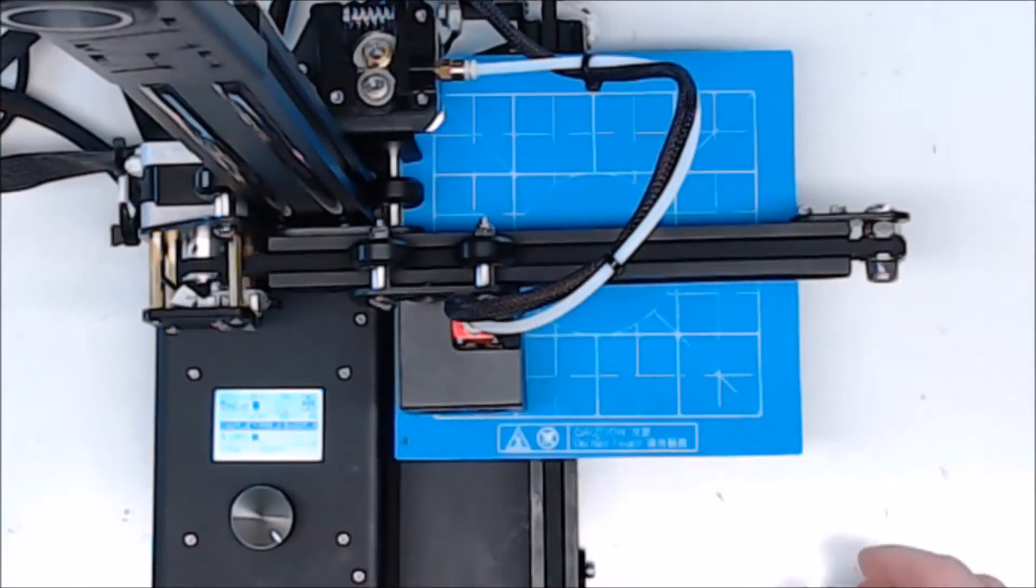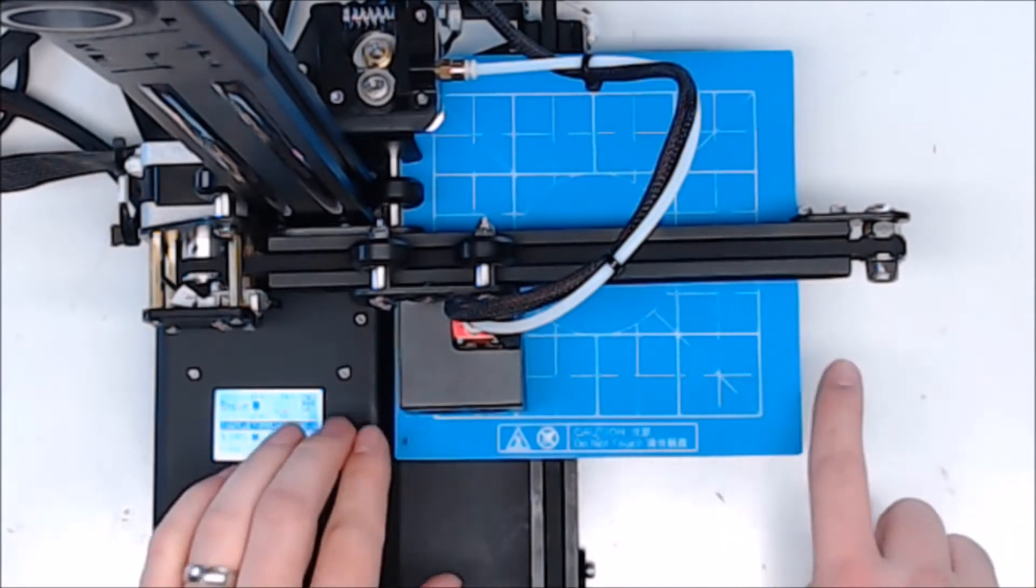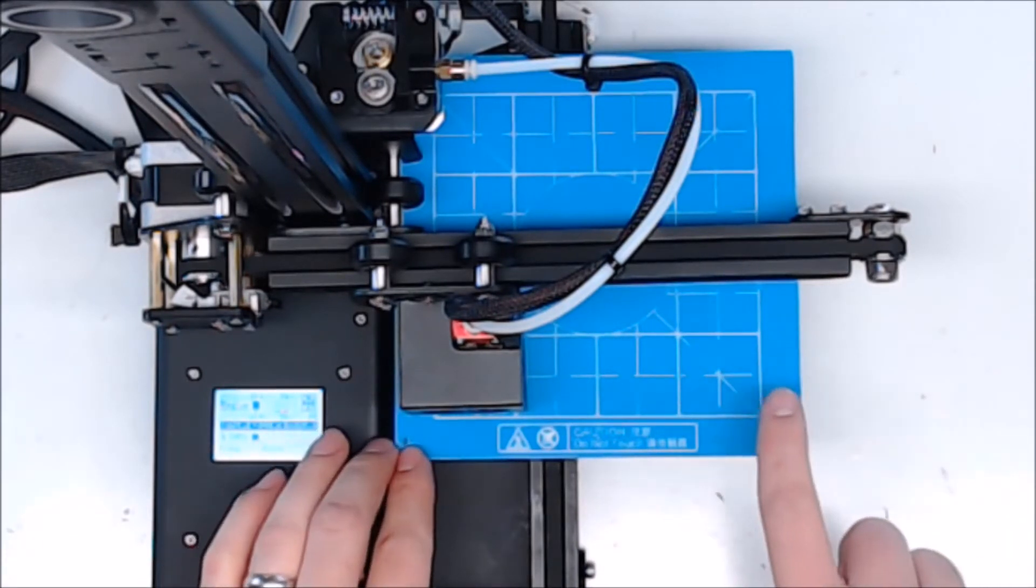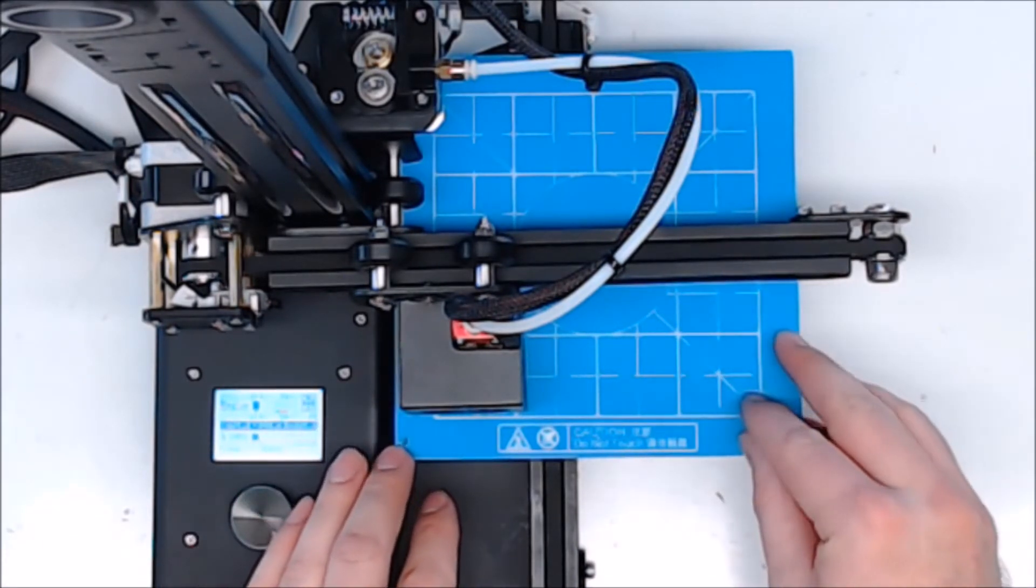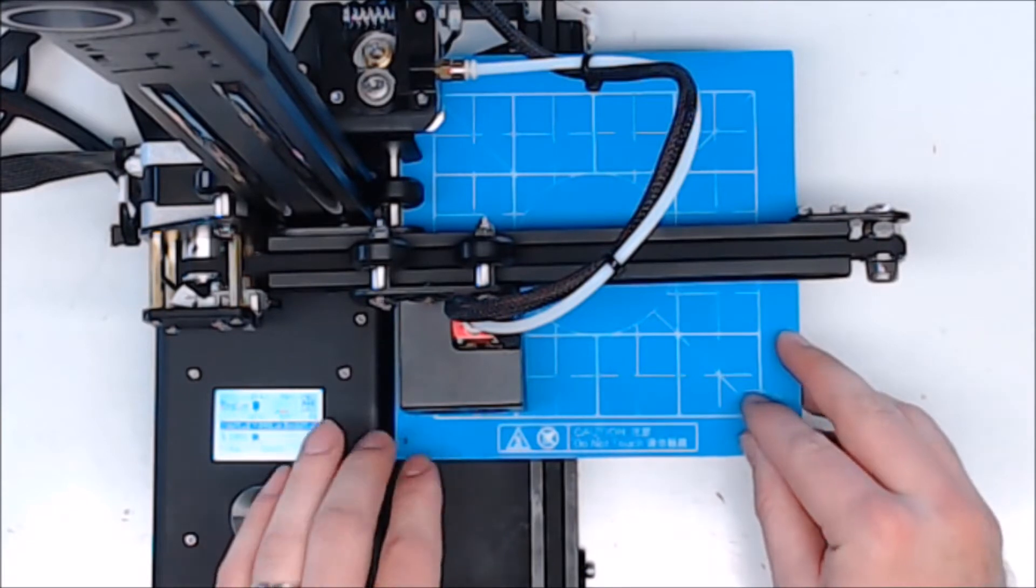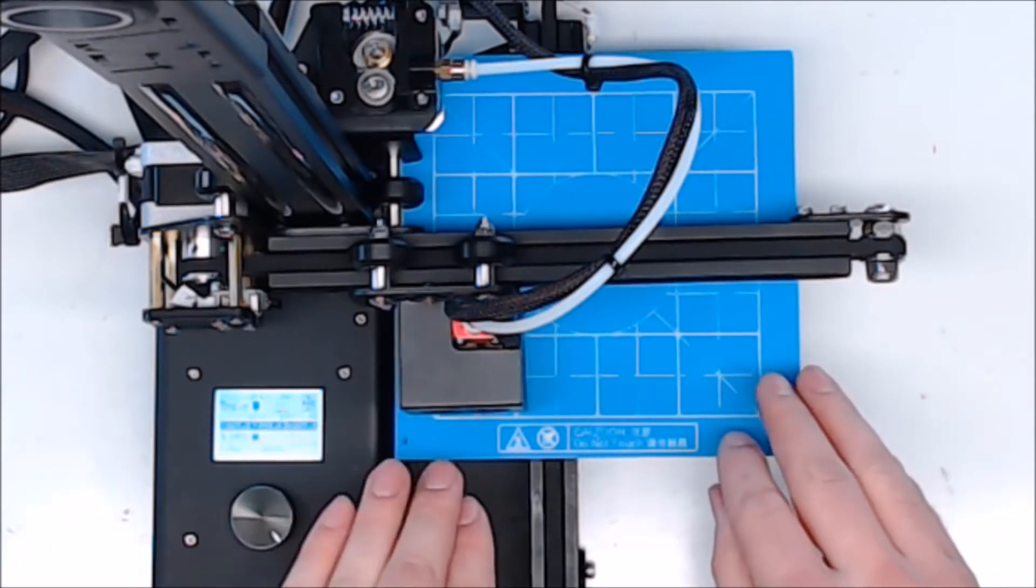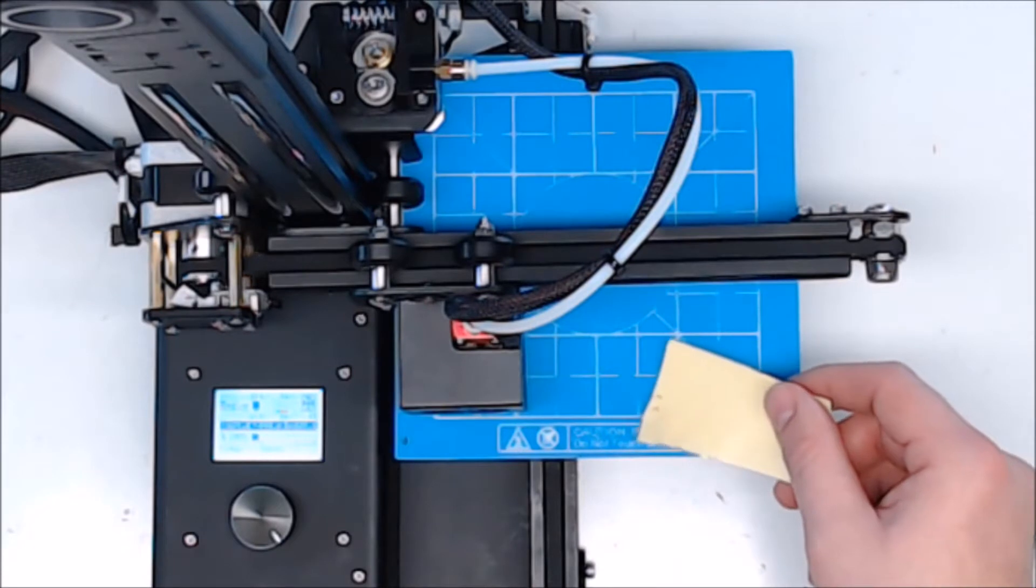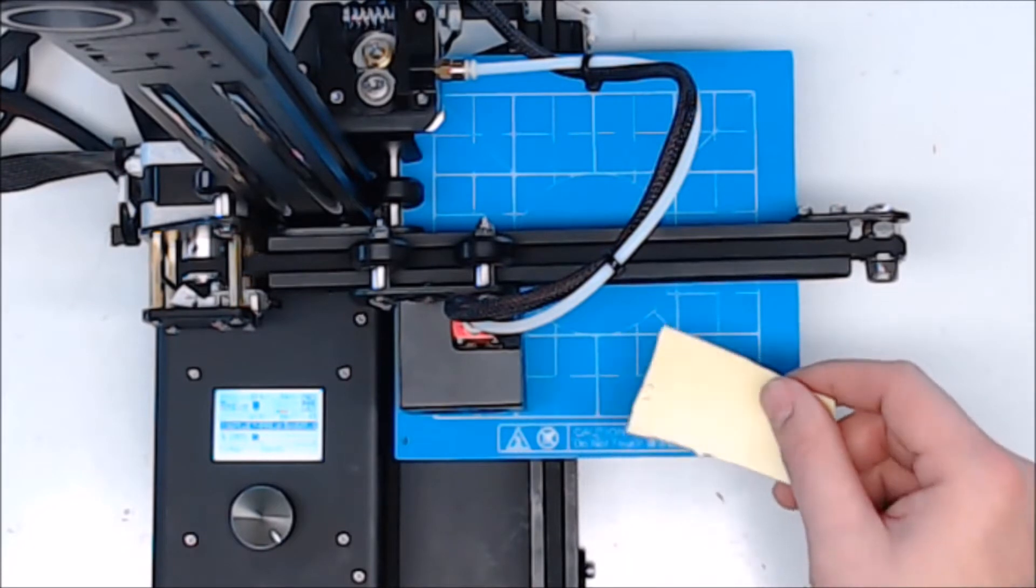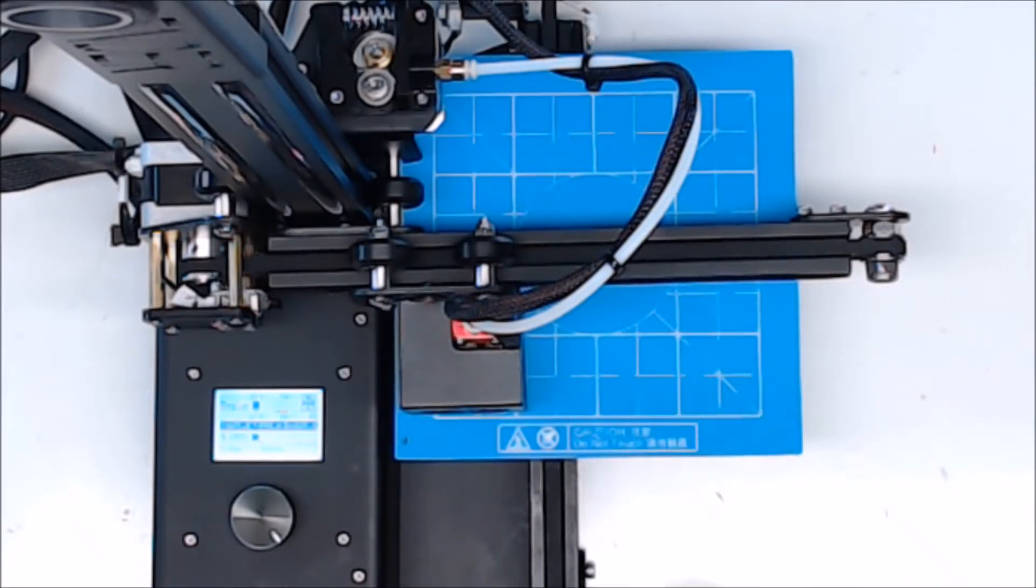If you have to make large adjustments, you are going to get a teeter-totter effect. So if you have to pull this side down a lot, this side is going to come up, and vice versa. So you want to allow for that. After you've checked it a couple of times while it's hot, and you're happy with that, now we can auto home again.